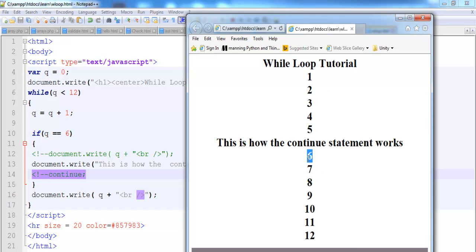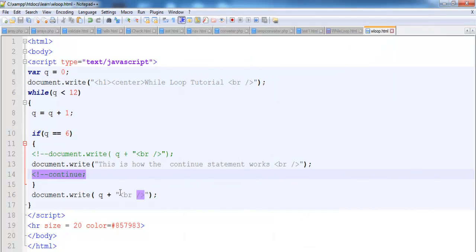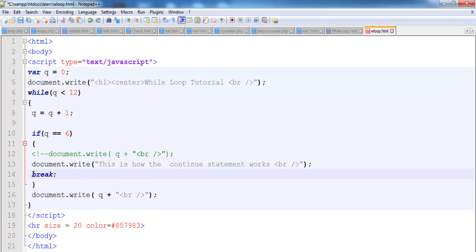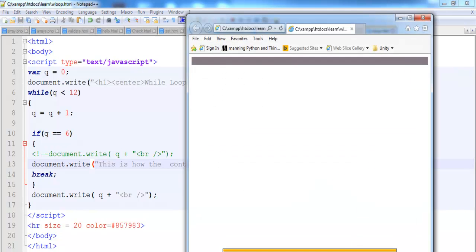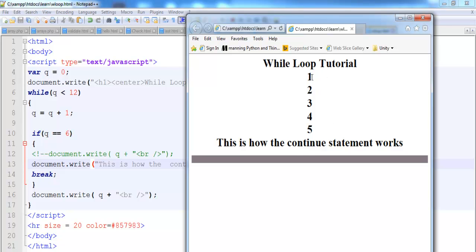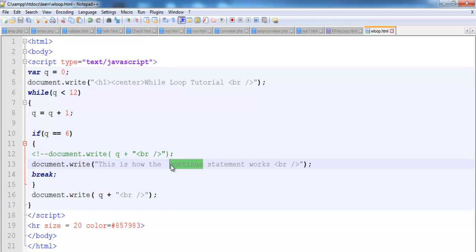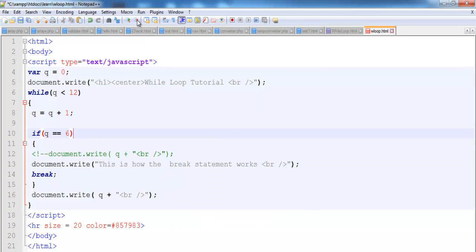Supposing we comment out the continue — the number six reappears. Now, the whole idea of continue is just to skip whatever statement or number you want within a loop. But supposing we want to use what is known as break — let's change this to break and see what happens. Will the loop continue up to twelve or stop right at six? As you can see, the loop stops right at five. That is how you use the break statement within a JavaScript loop.